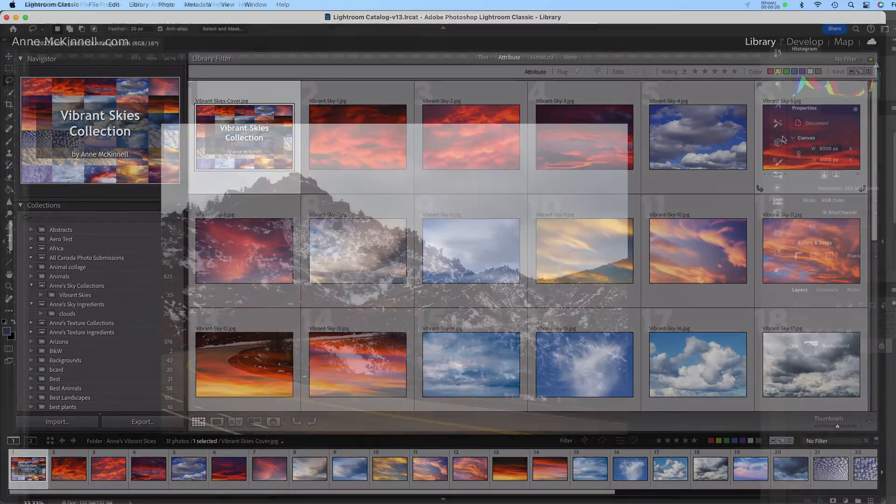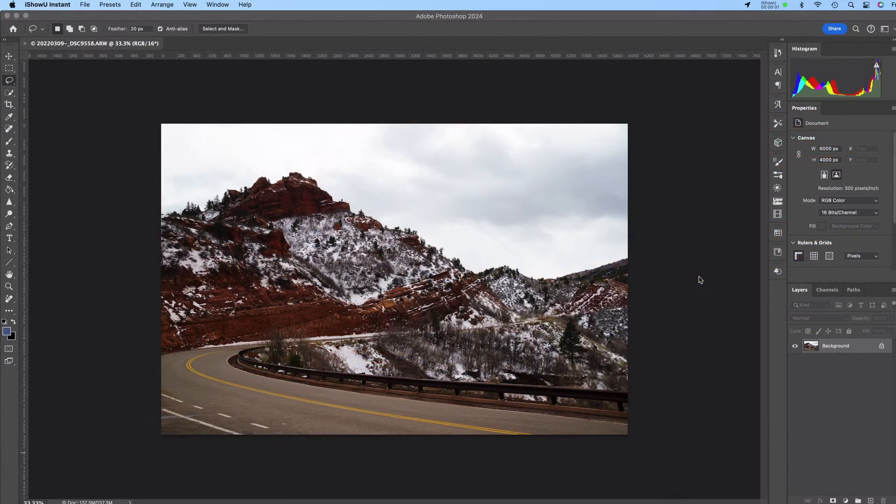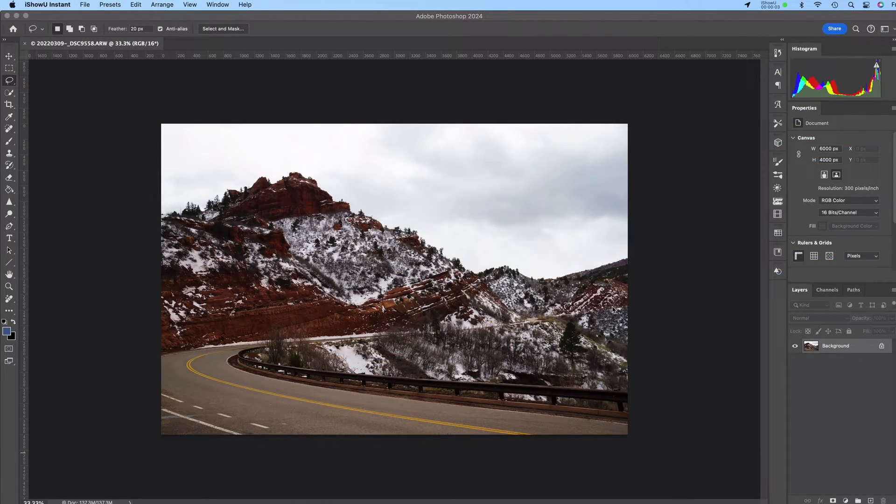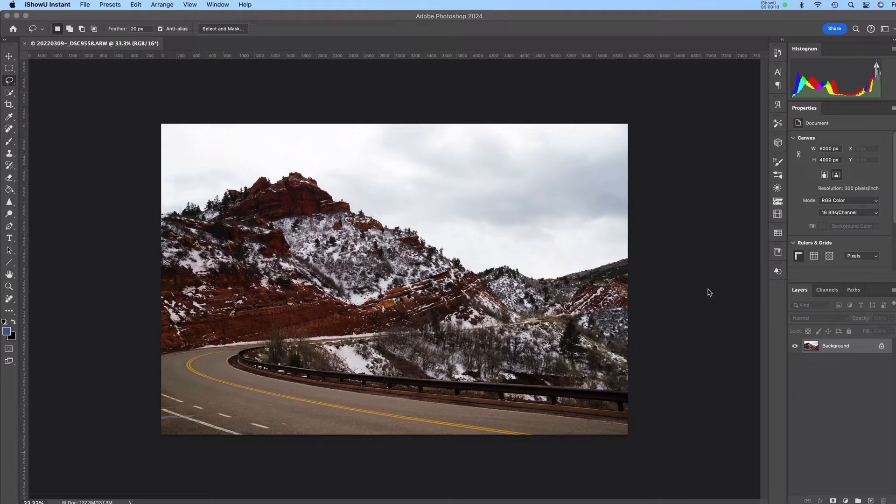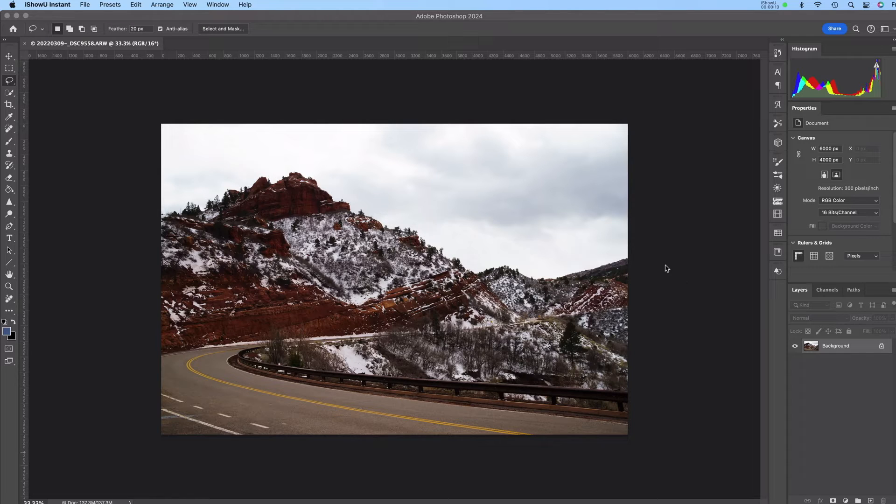Okay let's move over to Photoshop. Here we are in Photoshop and this is an image I made in Utah and as you can see it has a very boring sky so I want to replace that with one of my images from my Vibrant Skies collection.